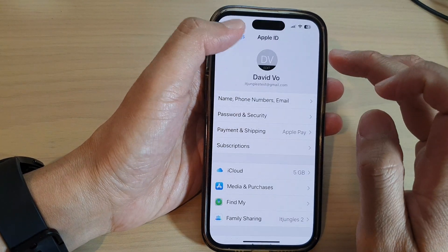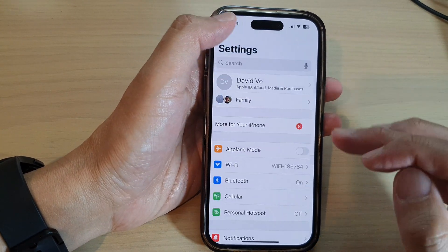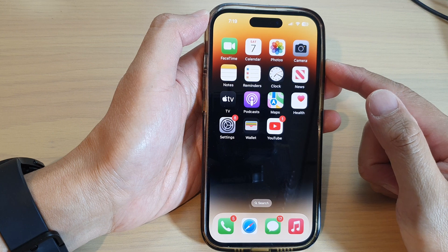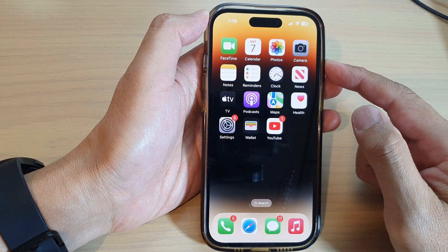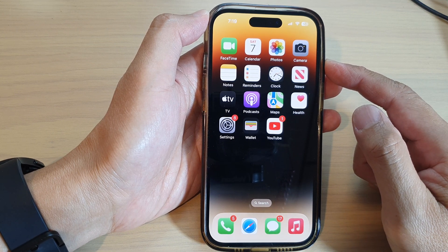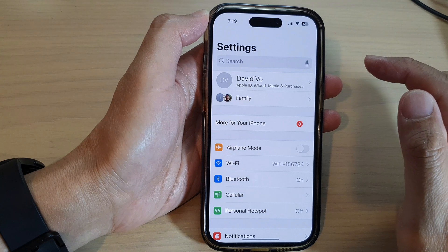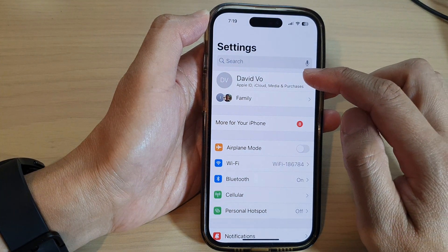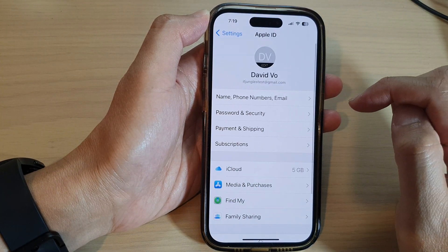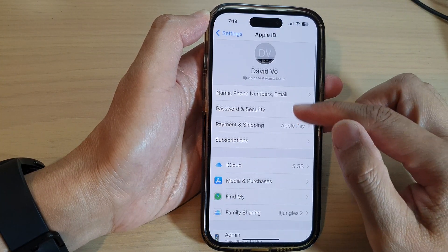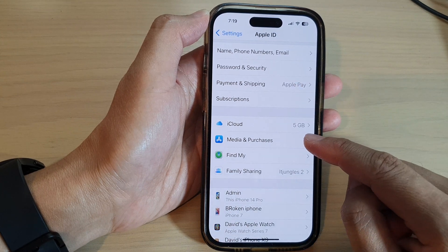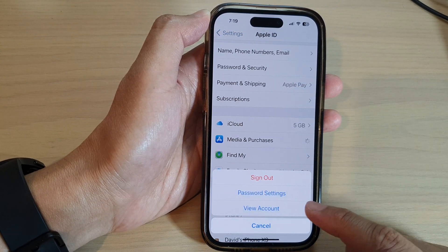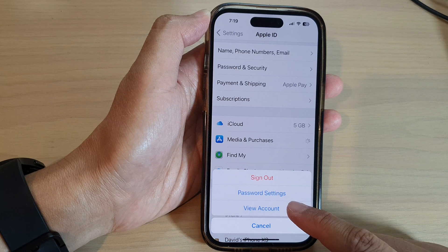First, let's go back to the home screen by swiping up at the bottom of the screen. On the home screen, tap on Settings. Next, tap on your Apple account profile. Then go down and tap on Media and Purchases. Next, tap on View Account.